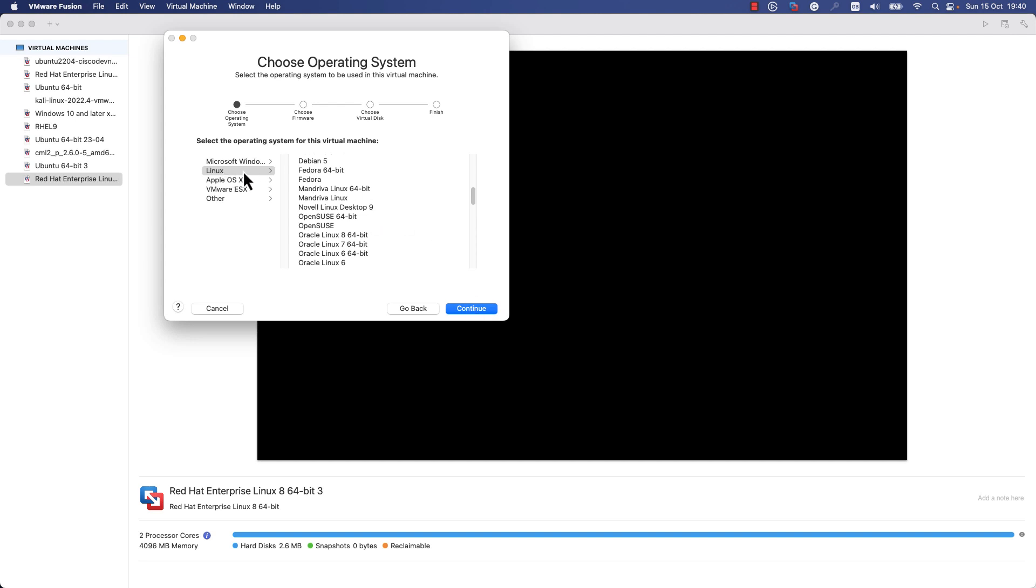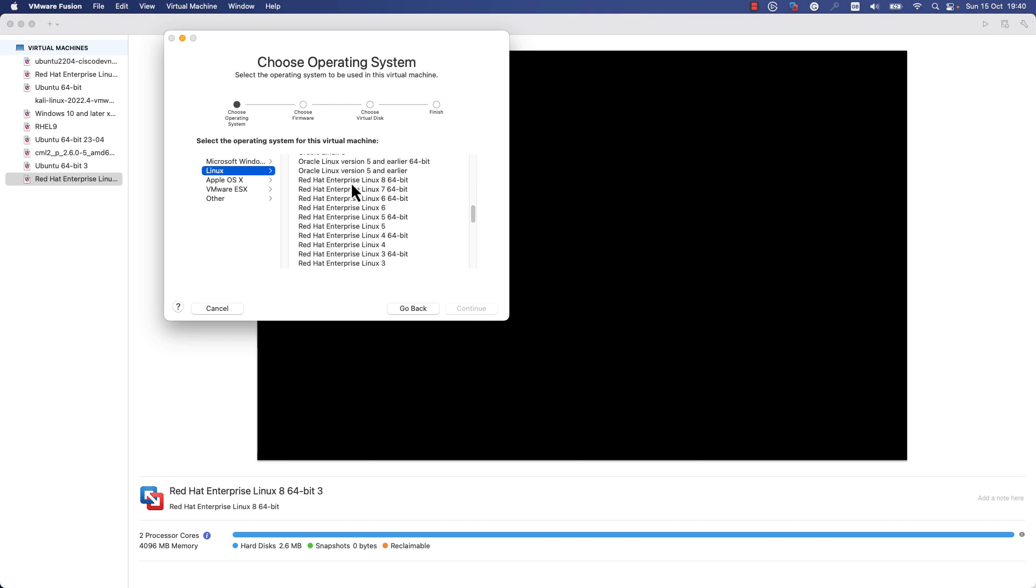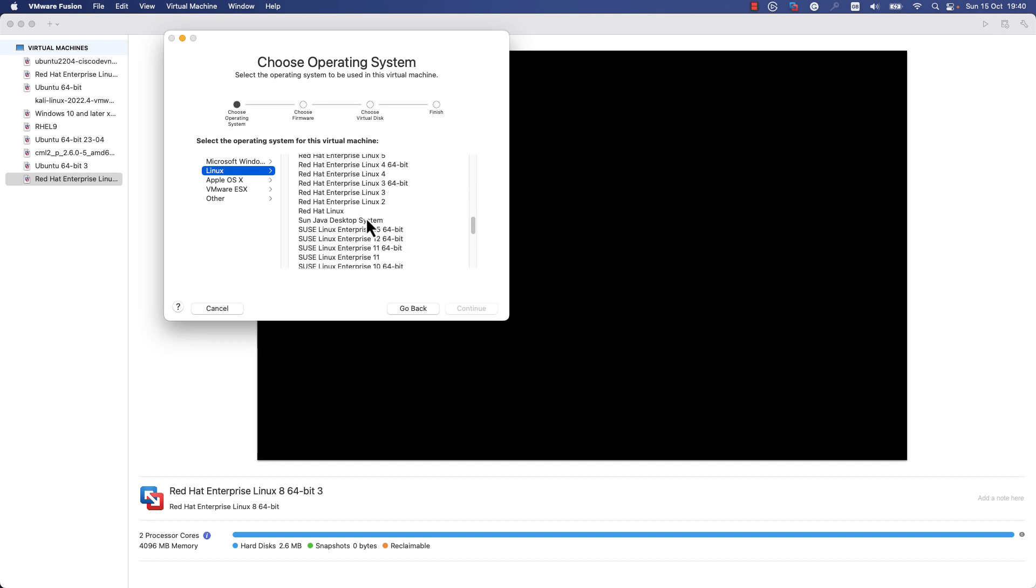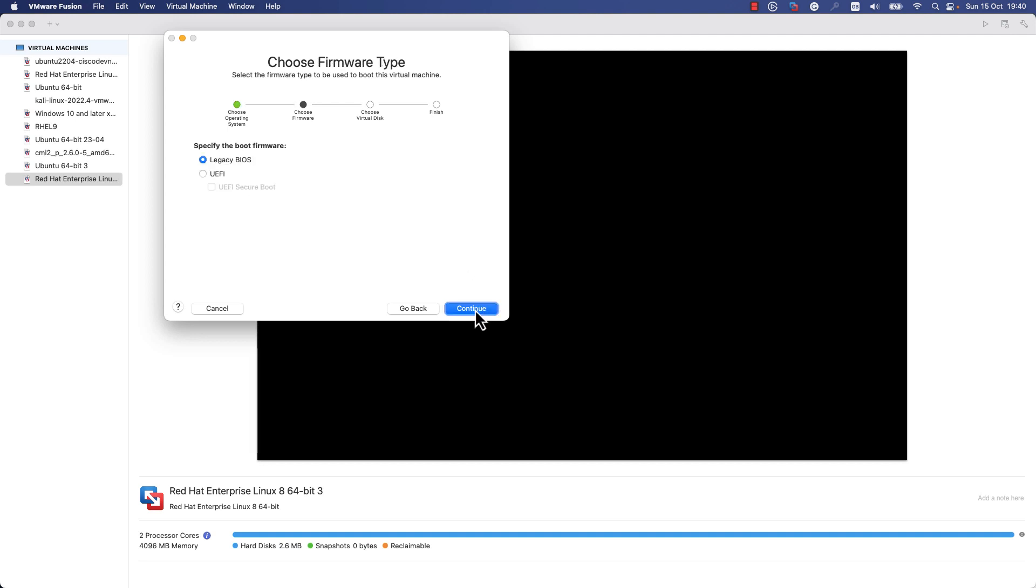Select the OS version that you'd like to install. For me, it's Linux. There is no option for Rocky Linux in this list, so I will choose Red Hat Enterprise Linux 8 for 64 bits. I will press Continue.